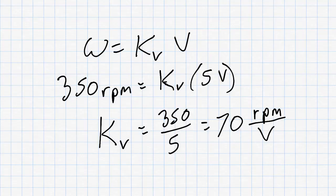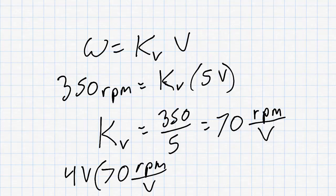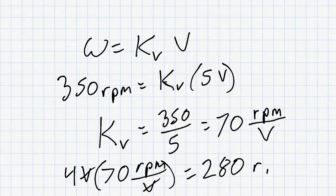Now, ideally, the motor constant will be a constant, meaning that if we would provide 4 volts to the motor, we could multiply this by 70 RPM per volt. The motor should be turning at about 280 RPM. Now, in practice, this isn't entirely accurate because it doesn't account for the effect of the internal friction of the motor. Let's try and do a test to figure out the value of the motor constant at different levels of voltage.